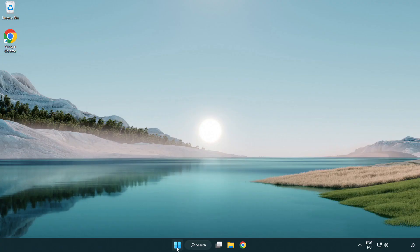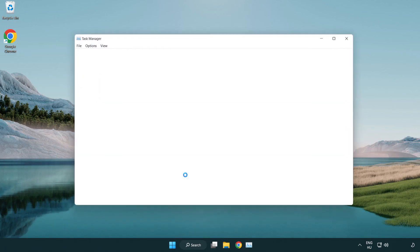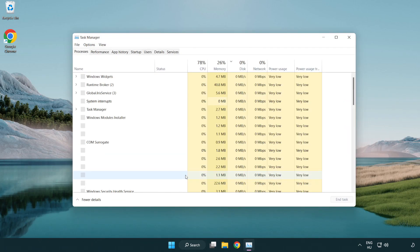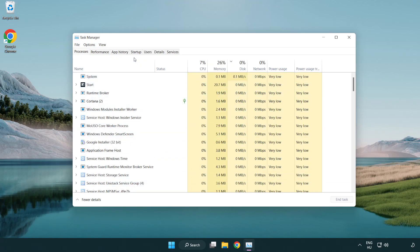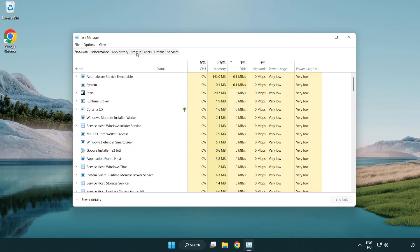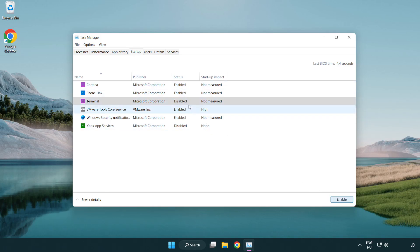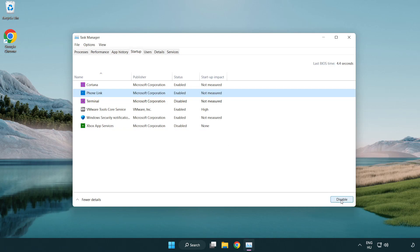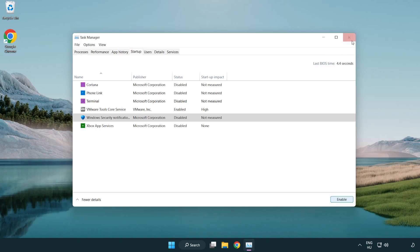Right-click Start Menu. Open Task Manager. Click Startup. Disable Not Used Applications. Close Window.